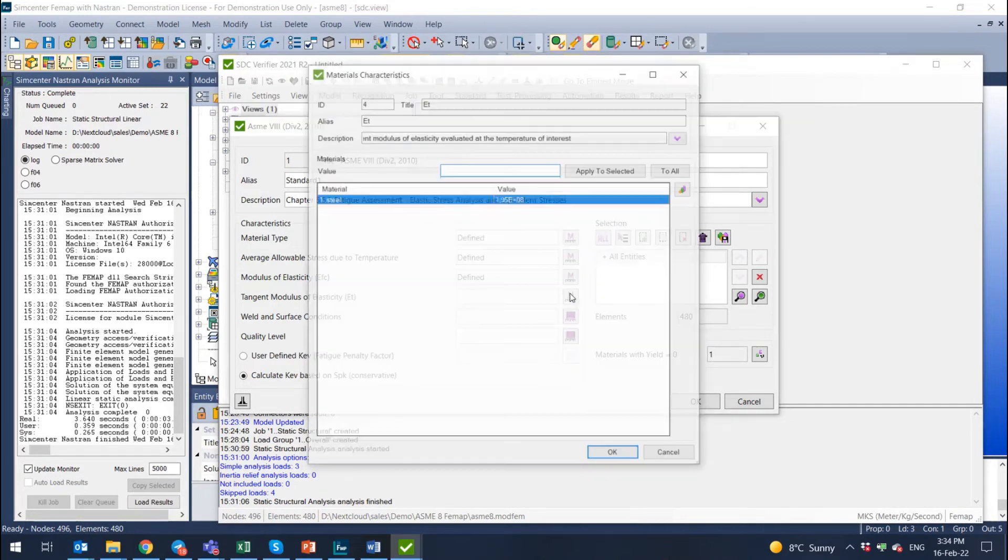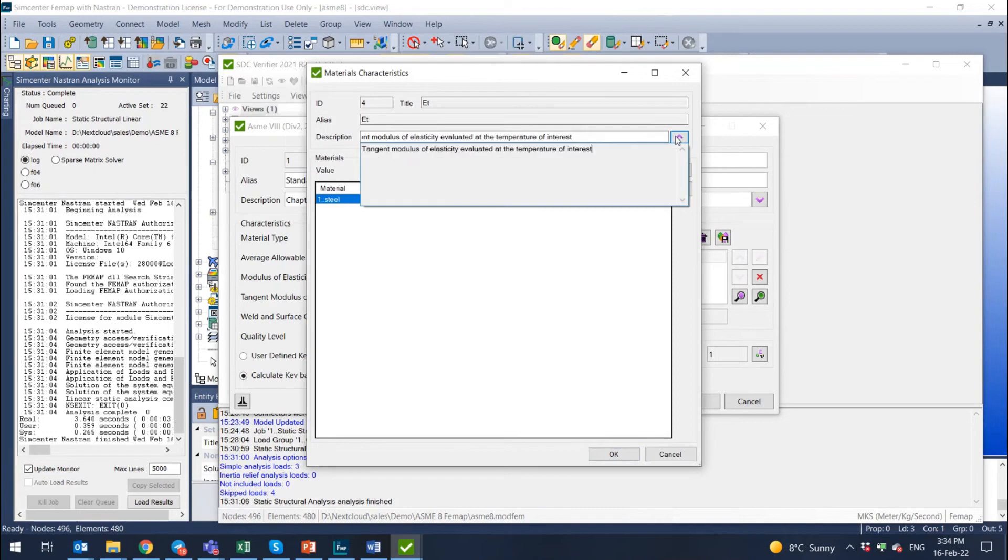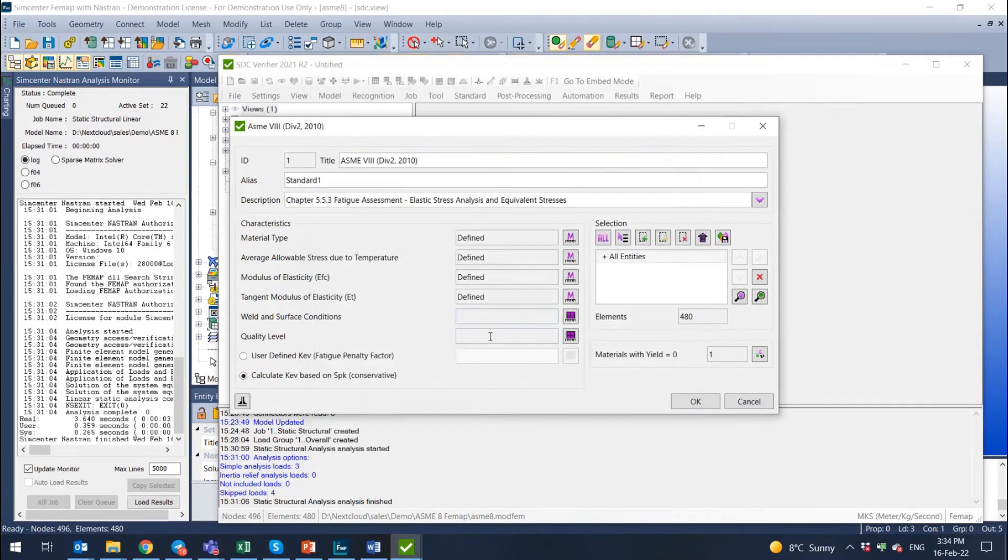Then you have a tangent modulus of elasticity. It's the same, but it's evaluated depending on temperature. So it's evaluated at the temperature of interest. So here you can set the tangent modulus.